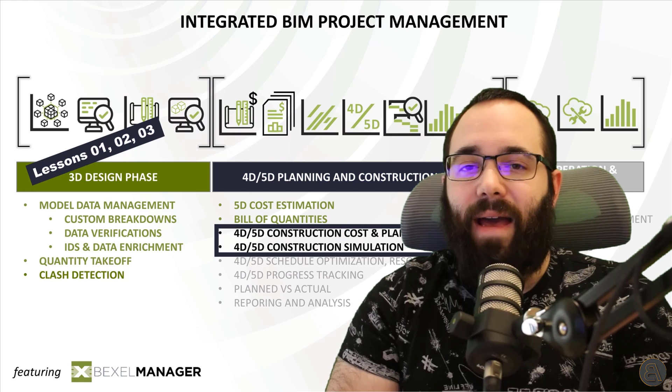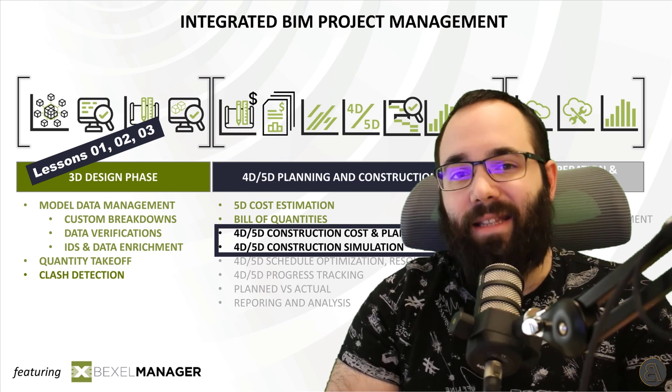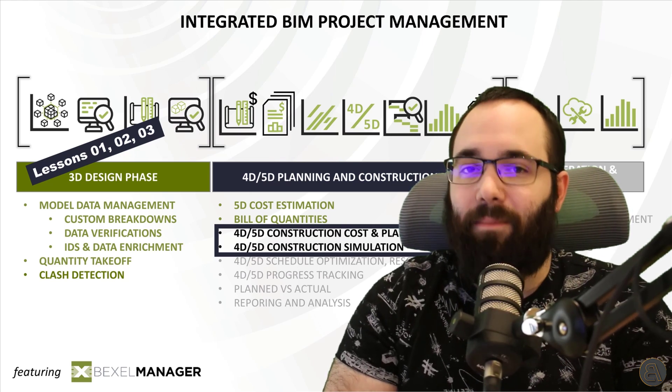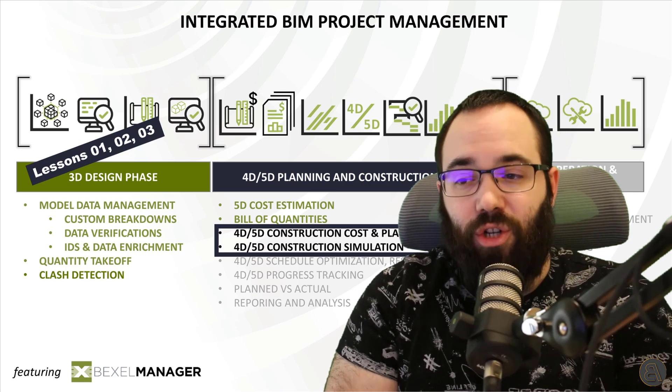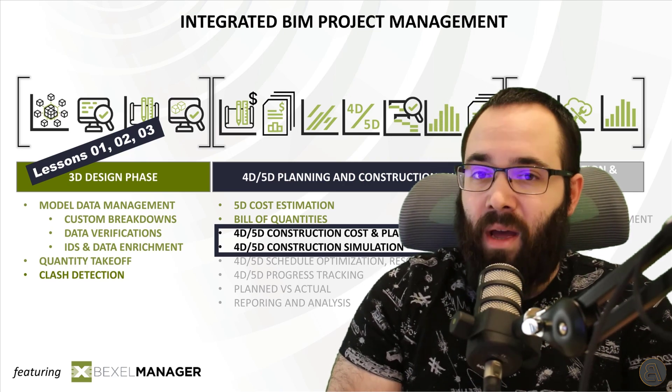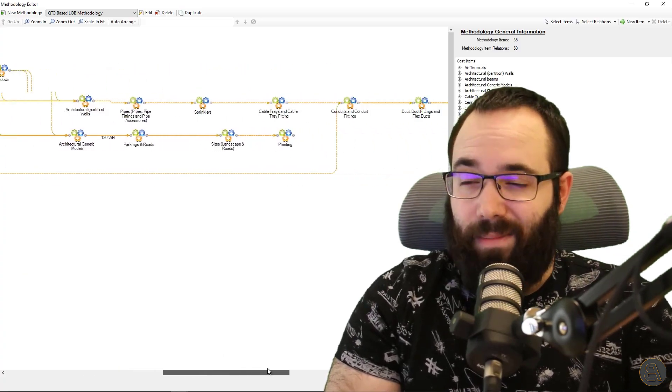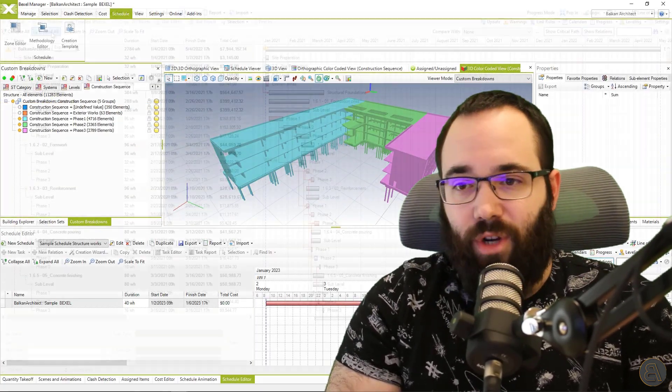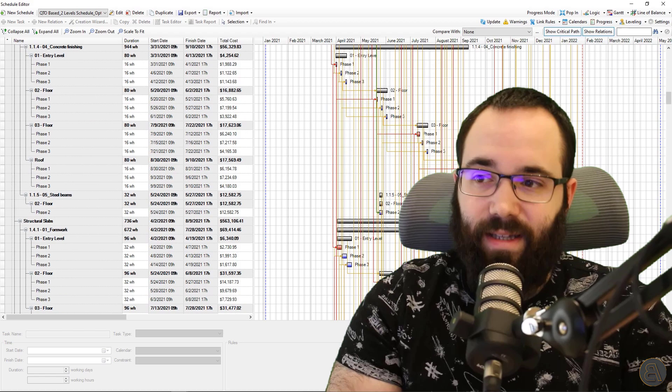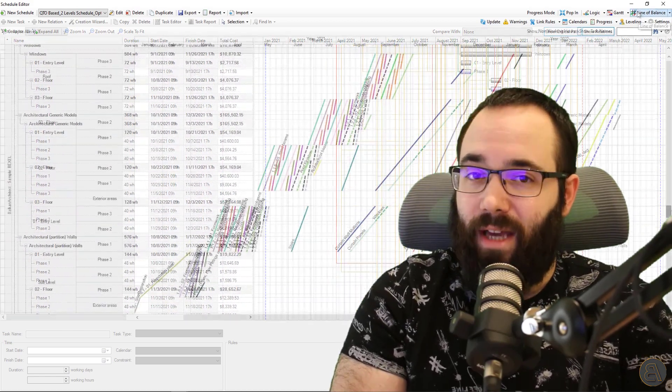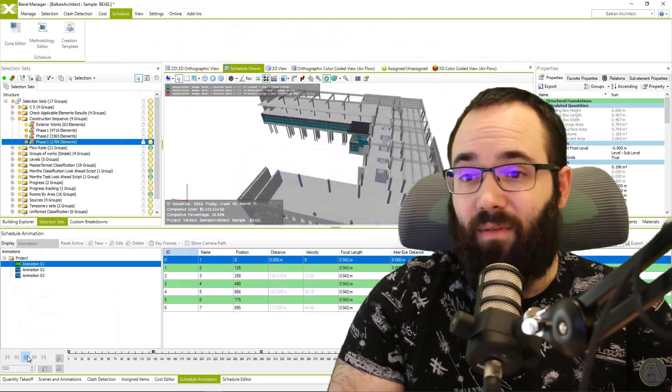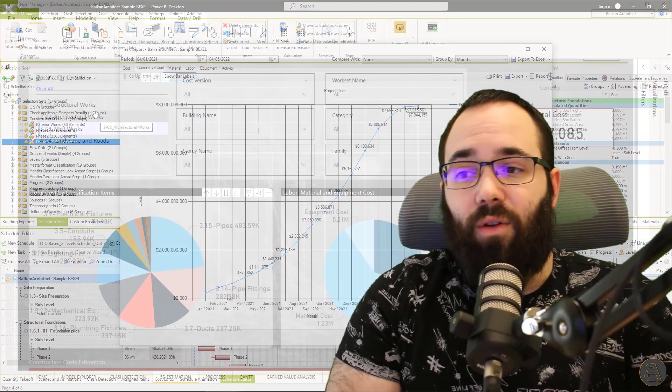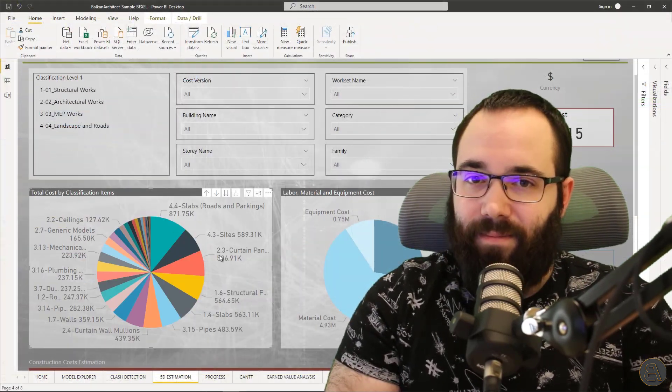Within the advanced BIM analysis is the smart 4D and 5D planning and scheduling as a continuation of the integrated BIM process. I will explain how to create a construction methodology and zones and use them to generate a location based construction schedule, develop 5D simulation, and of course, generate reports.